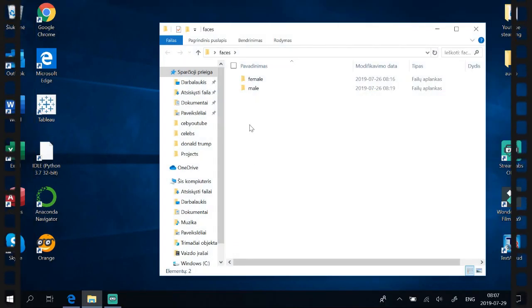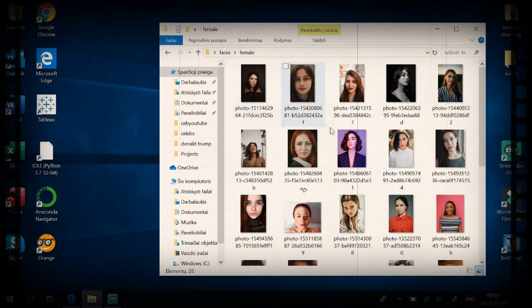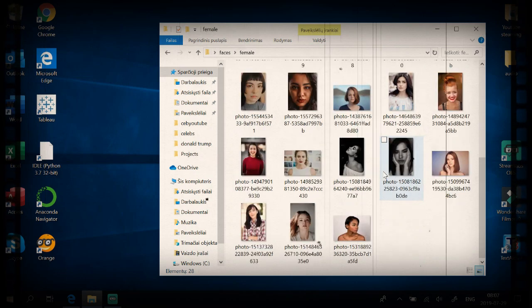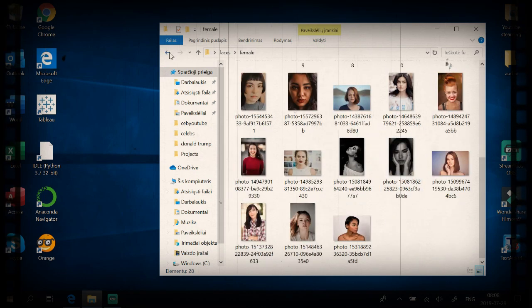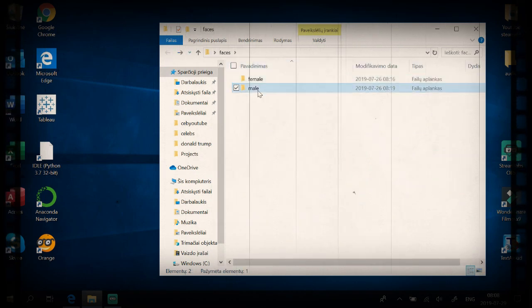Create a folder and download female and male photos in separate directories.